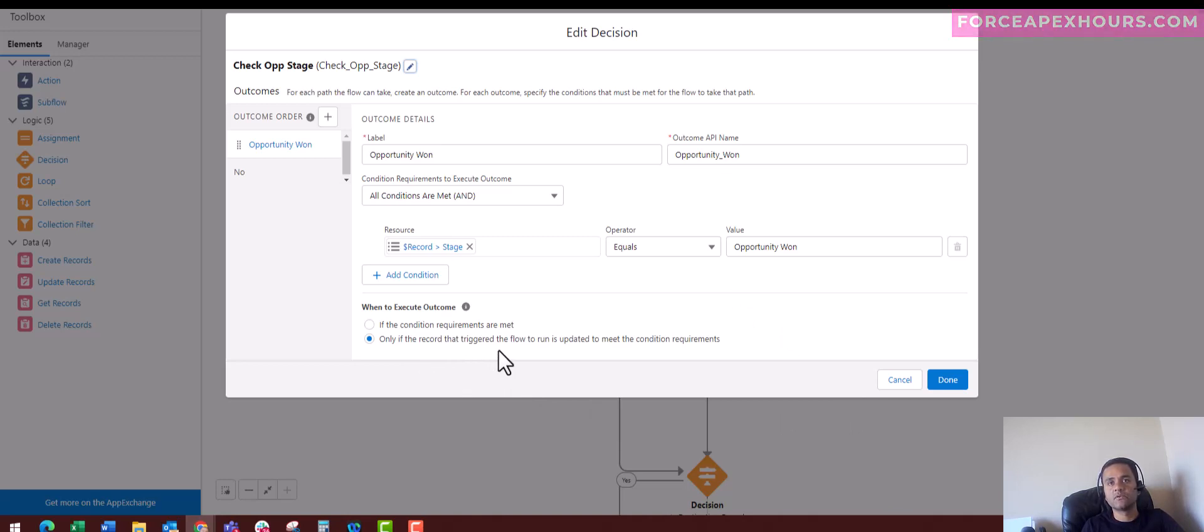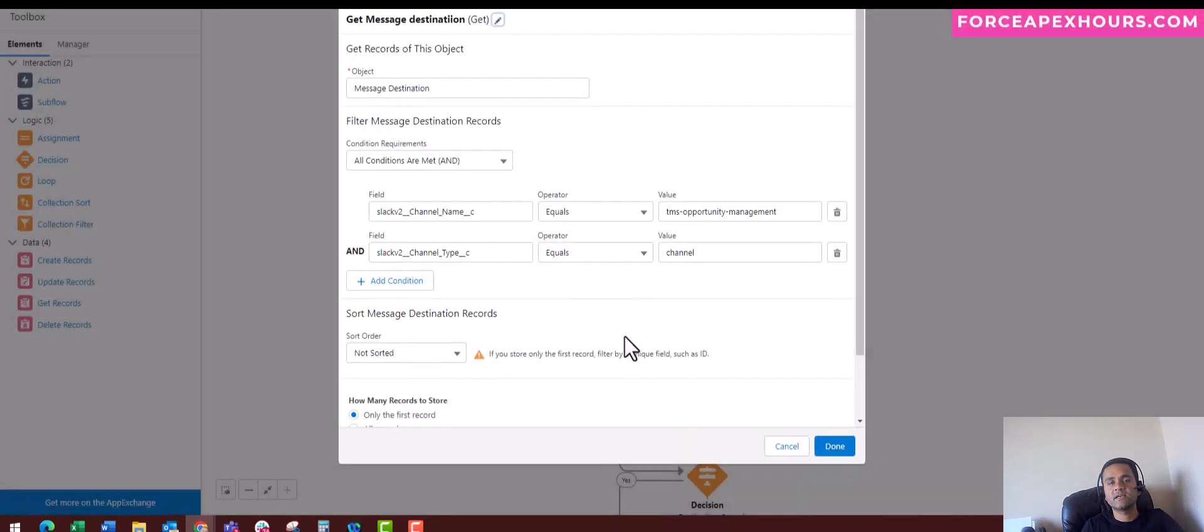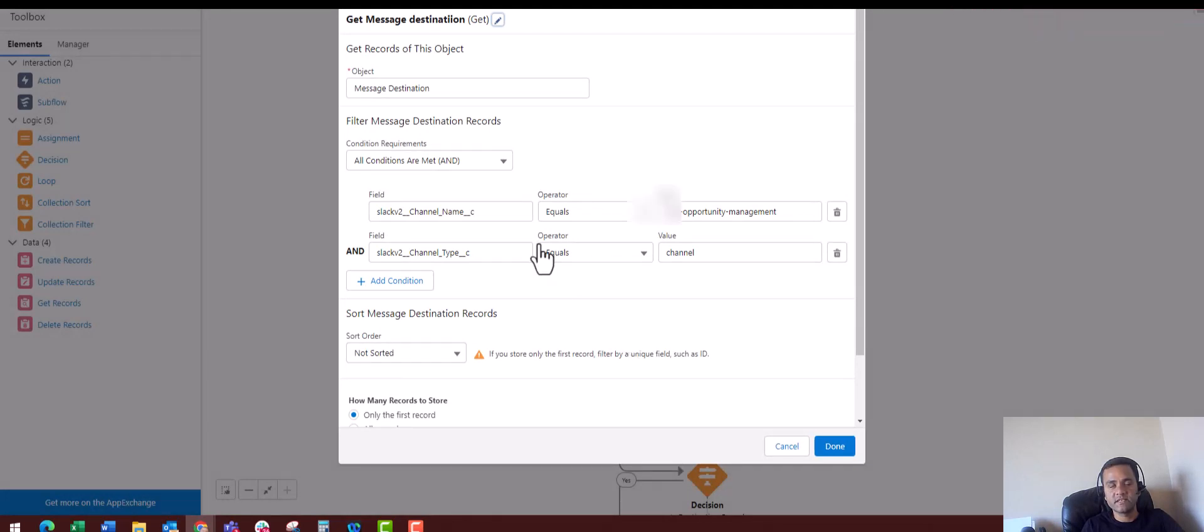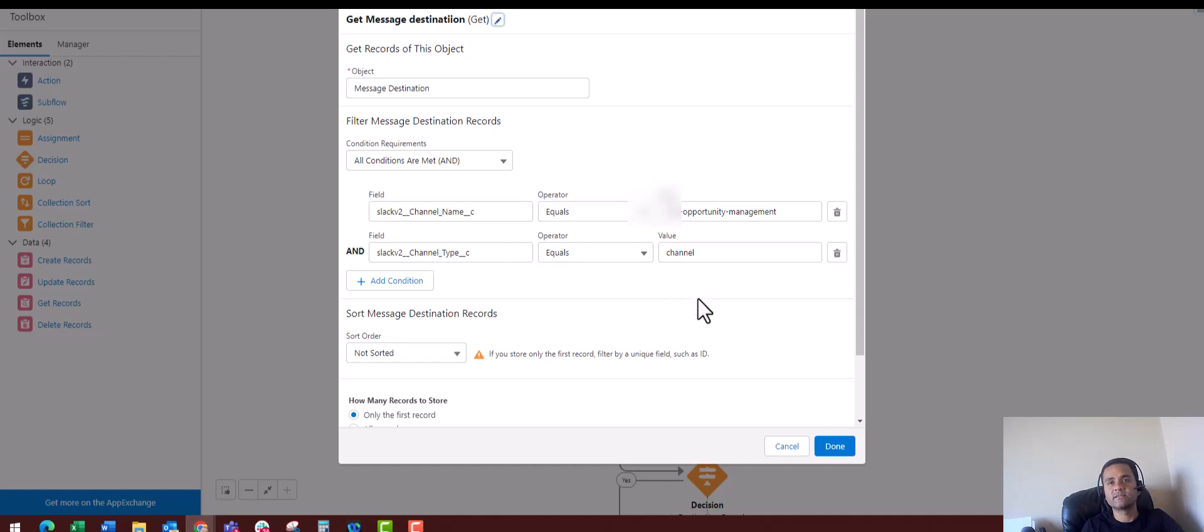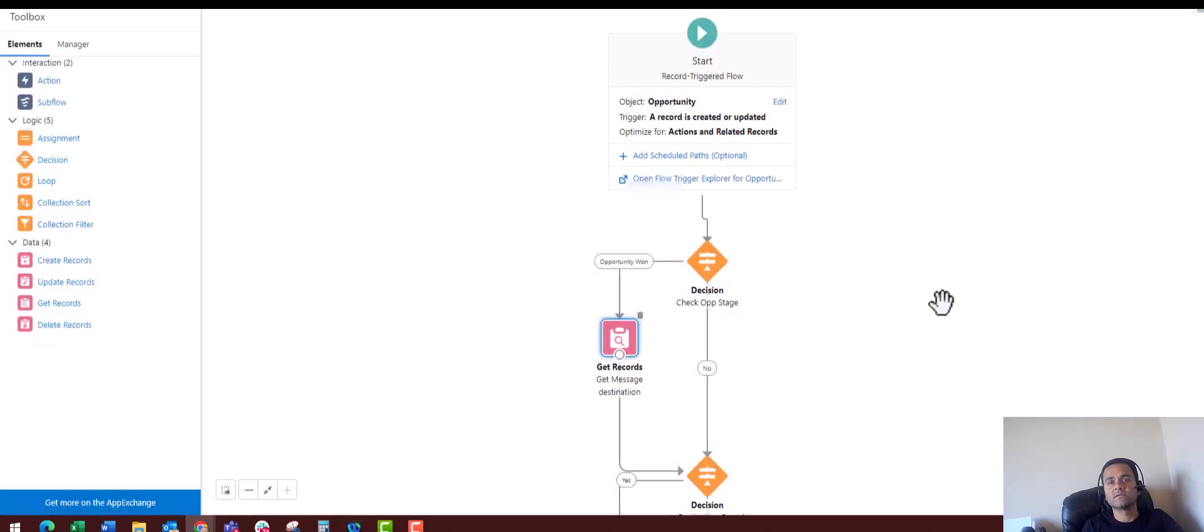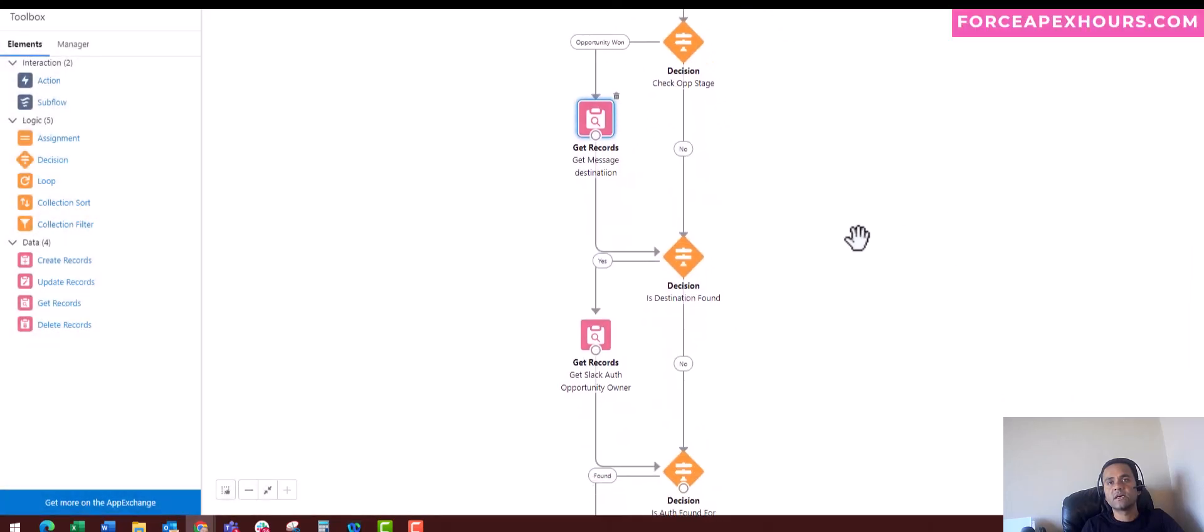I'll click on Done. When I have this Opportunity Won as a path, I want to get the message destination. The object is Message Destination, and here I want to get my Slack channel name which I'm getting from Slack, and also I'm getting the channel type as Channel.